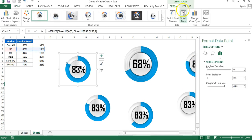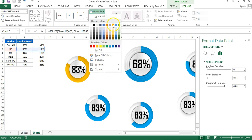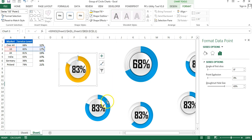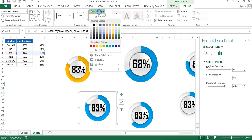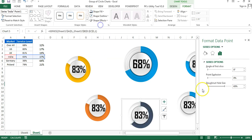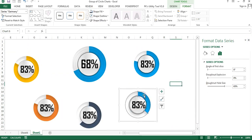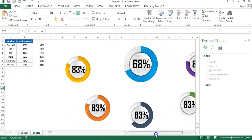Now change the donut colors for each market: double-click the donut slice, go to Format, and pick a color of your choice for each market. For example, choose different shades or colors so each market chart is visually distinct.